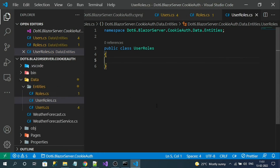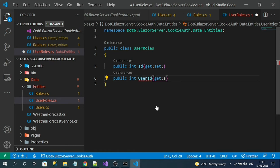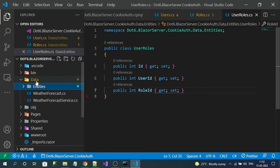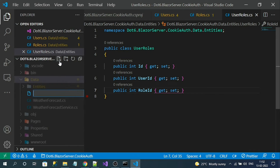Now let's create another table class — the UserRoles class that represents the UserRoles mapping table. We'll add properties into it. Finally our UserRoles class looks like this. Now to manage all these table classes we need to create a DB context class. In the Data folder, let's create a class called MyCookieAuthContext. The convention is to name the context class after the database name, but you can give any name.